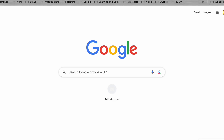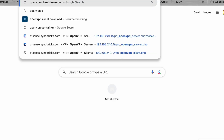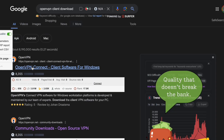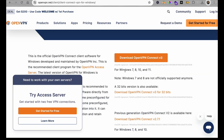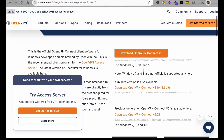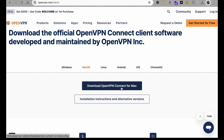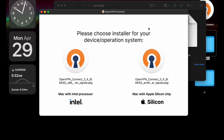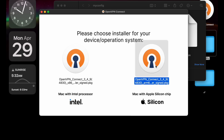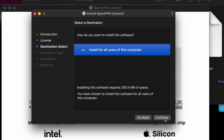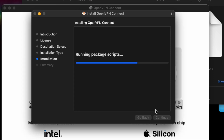Now download the OpenVPN client software from openvpn.net. Navigate to Apps and select macOS to download OpenVPN Connect for Mac. Once downloaded, run the installer, accept the license agreement, and install it for all users. The package will be installed shortly.